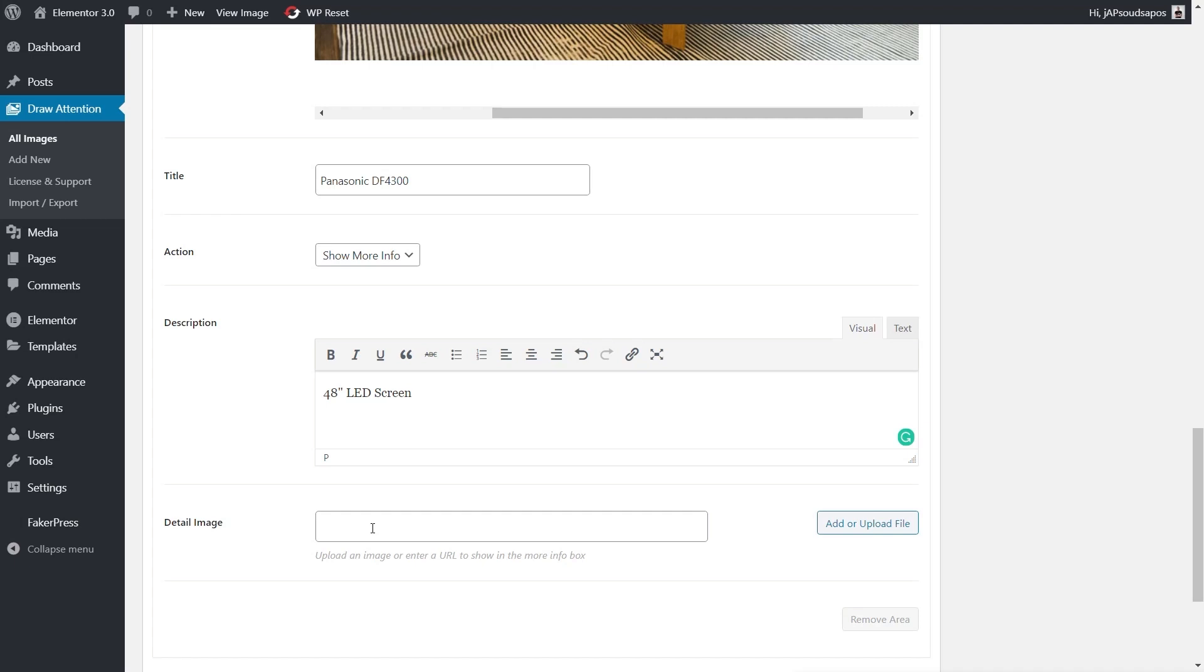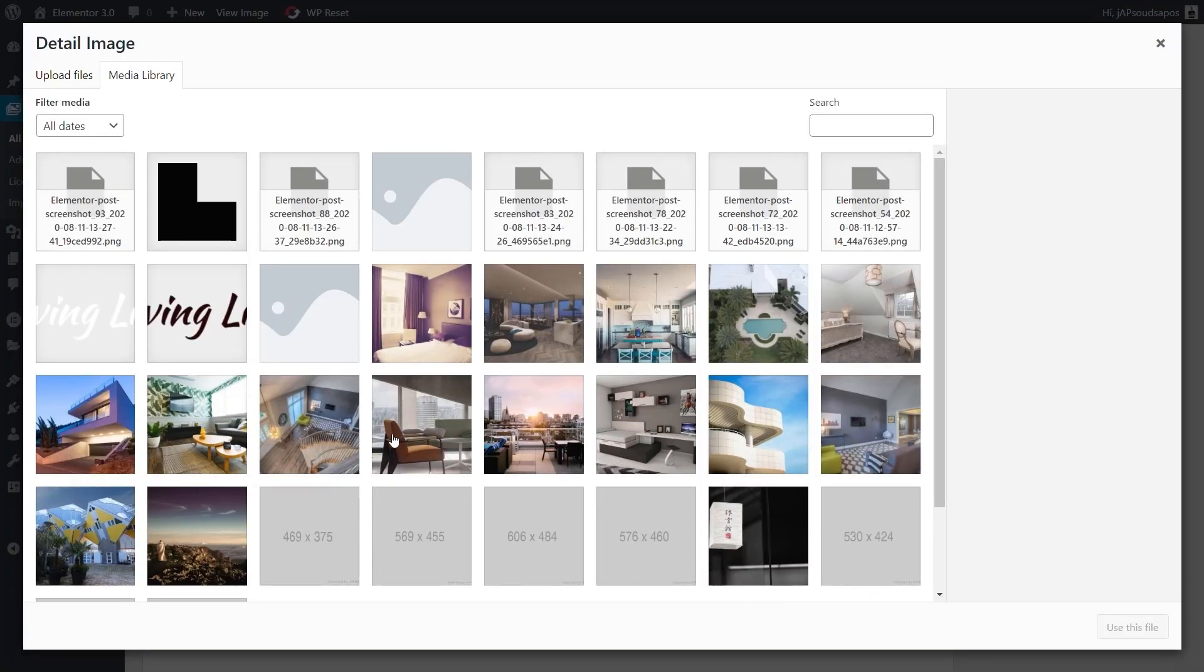Detail image: if you wanted to have a second image that when someone clicks on this they find information and get an image about it, like product images, you can add or upload a file. I don't have anything for this particular TV, so let's just add any image. It's more to demonstrate how it works.